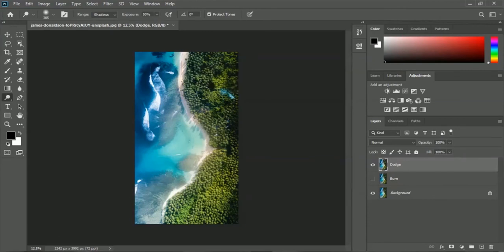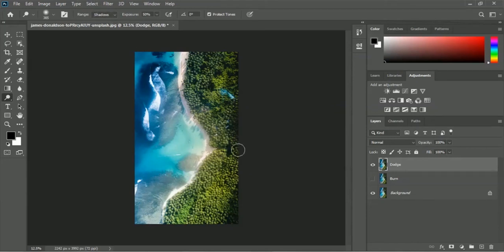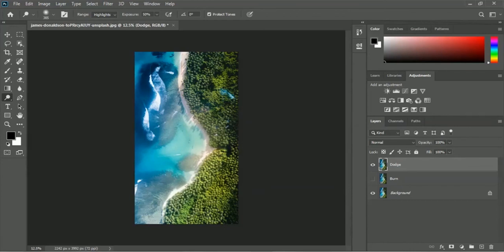You can see we got a nice brighter area for the trees. Now I will use the highlights range — let me select it and apply the highlights range for the rest of the areas. We have now applied both shadows and highlights range with the dodge tool.